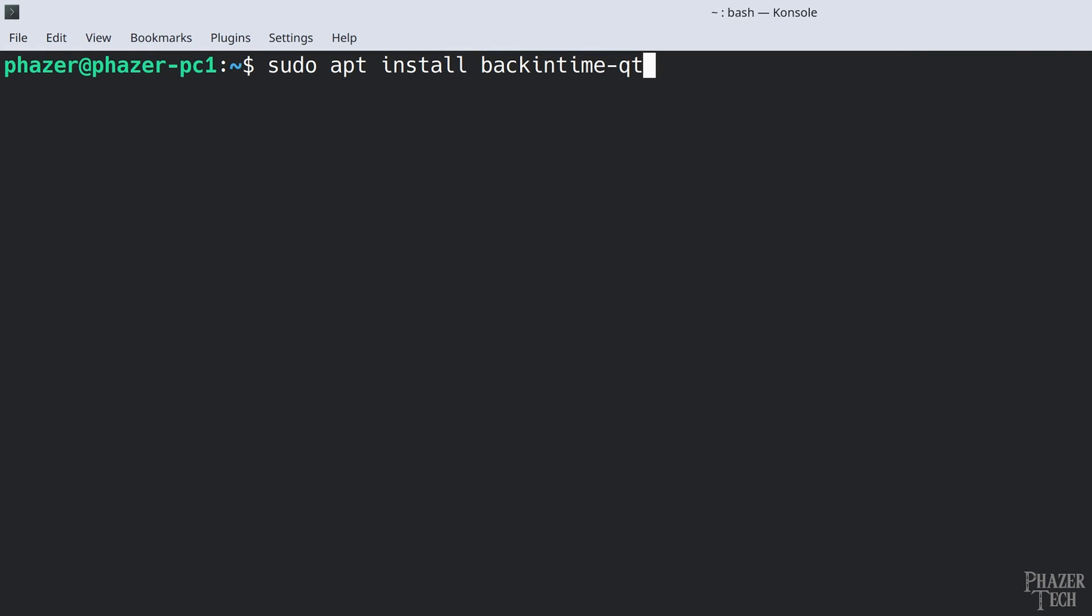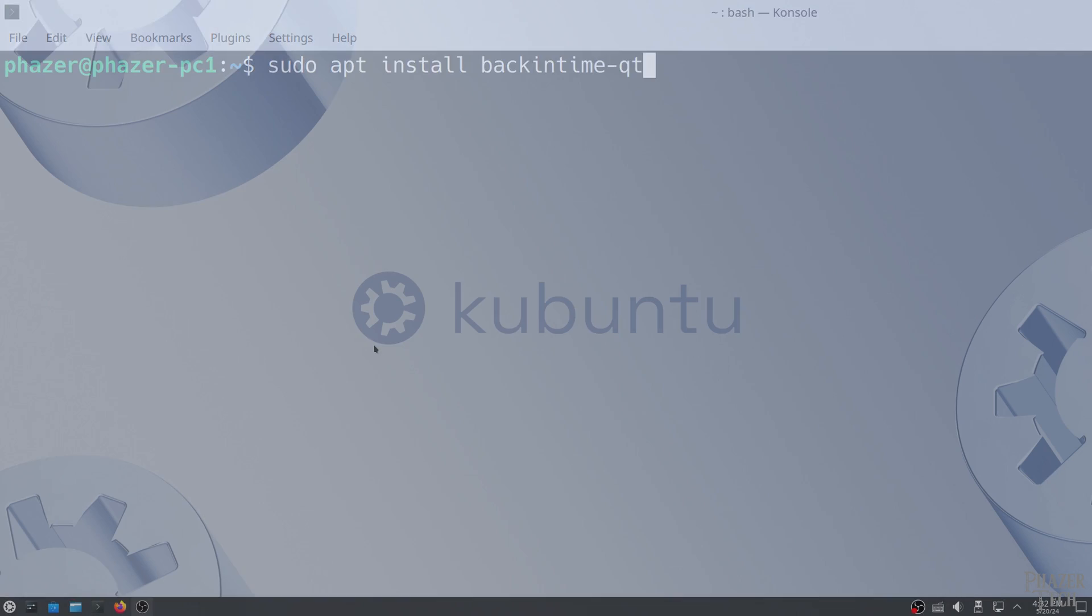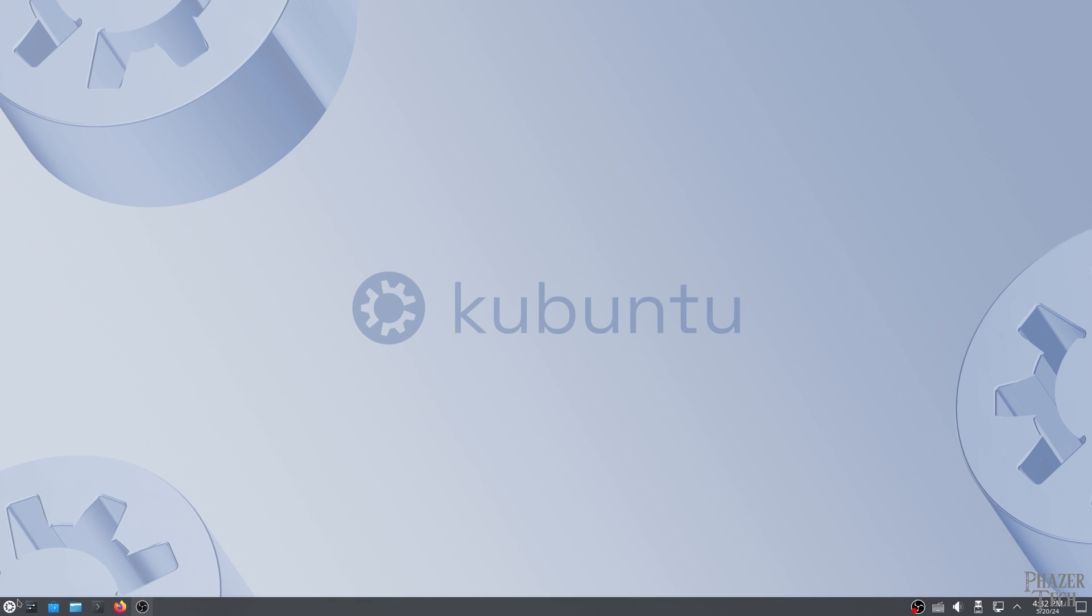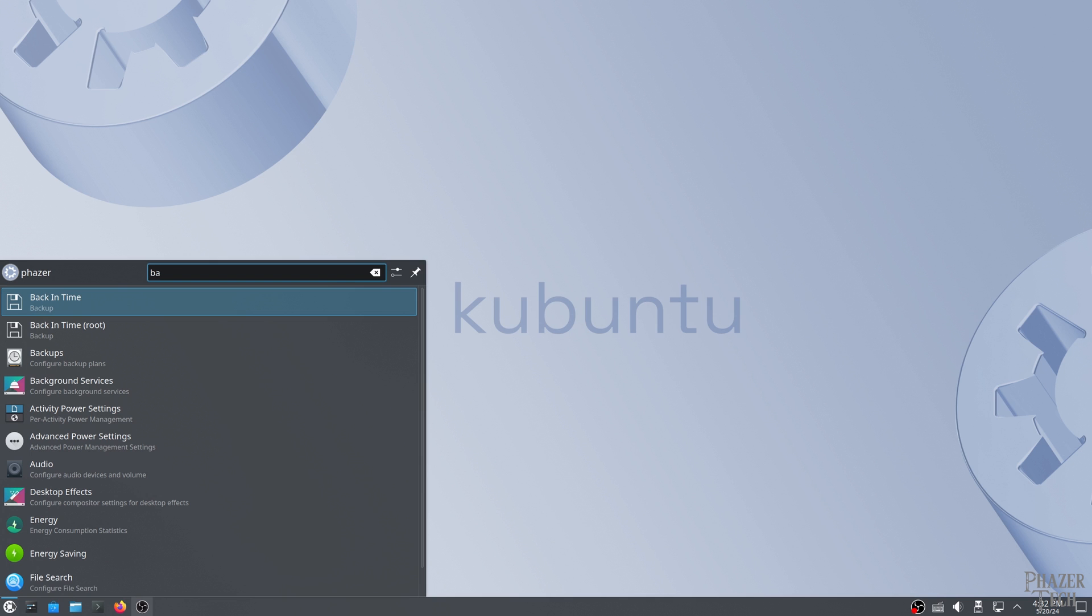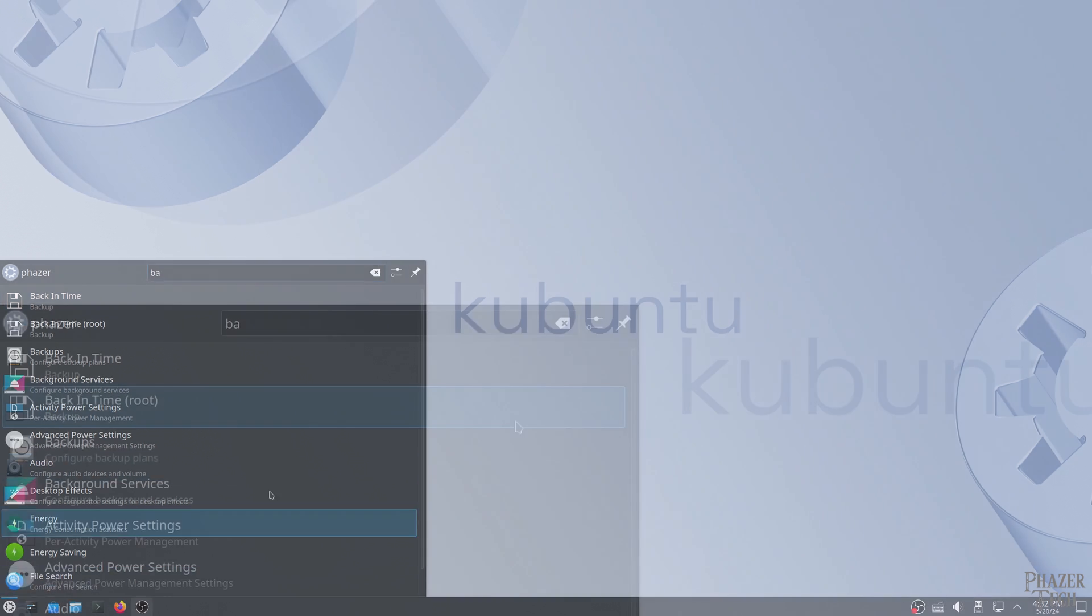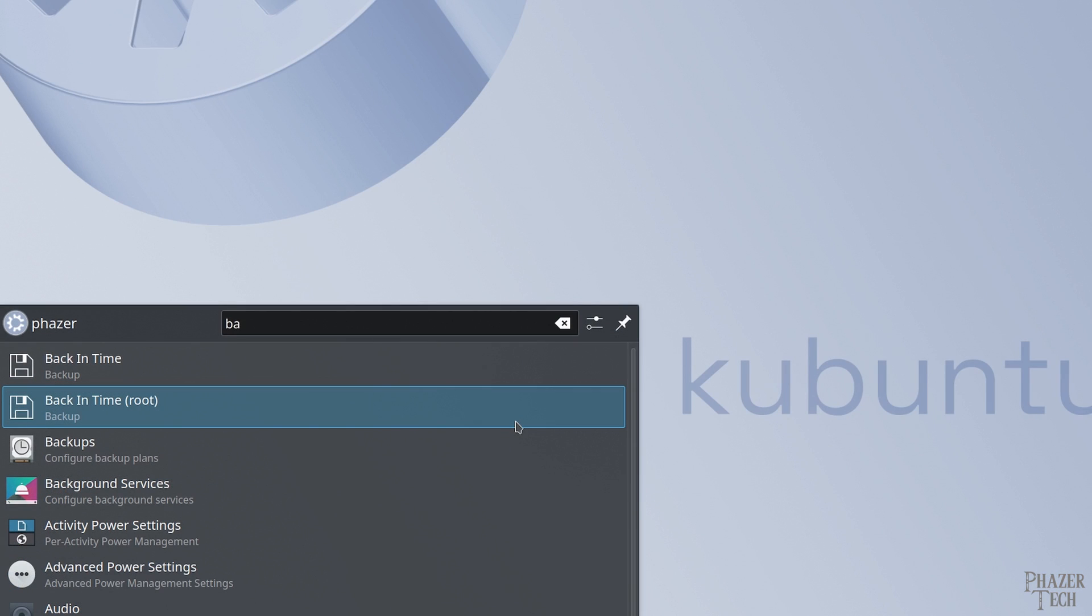Now the first thing we'll need to do is install Back in Time. If you're using an Arch or Fedora-based distro, then you'll simply install the backintime package. But for Ubuntu-based distros, then you'll actually need to install the backintime-qt package instead. After installing it, search for it in the start menu.